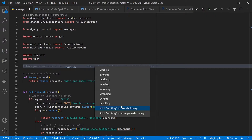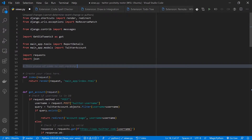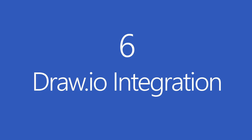Or, if it's a name and it shows as a false positive, I can add it to the user dictionary or the workspace dictionary. Adding to the user dictionary ignores the word across all projects; adding to workspace ignores it in this single project only. I can just click 'working' and it's fixed.